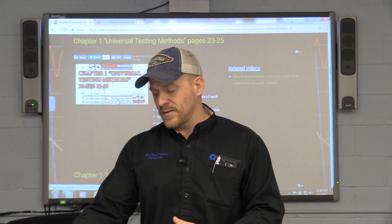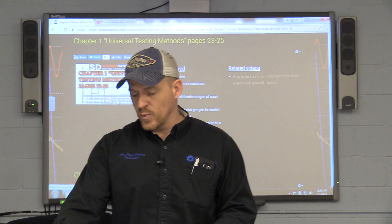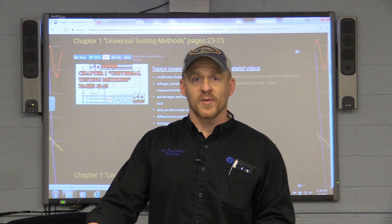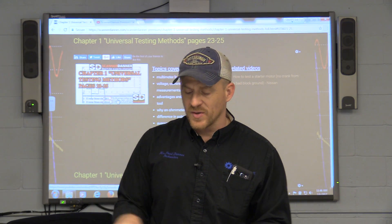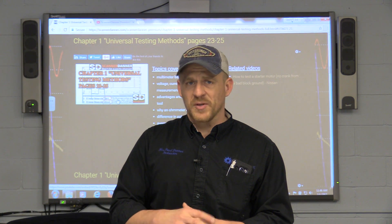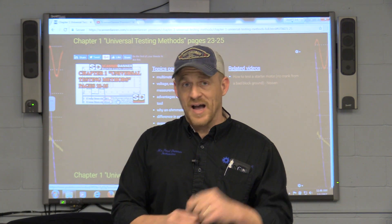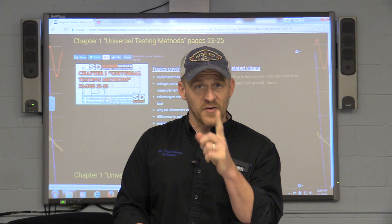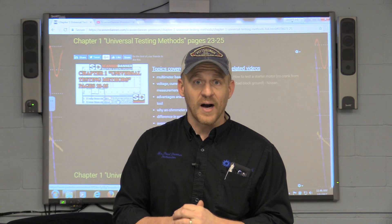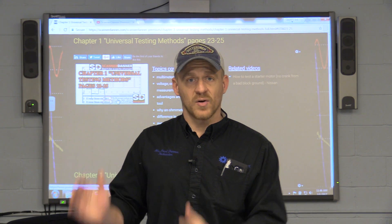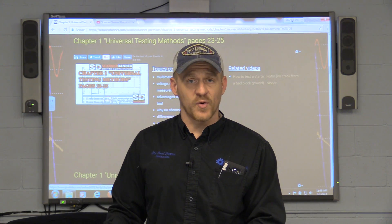What I did with the related videos is I linked one of my no crank videos where I had a bad block around and really emphasized the topic. I don't know if it really shows how much work is going into this. I'm currently on chapter three as I'm filming this right now and I really want to get my lectures done and organized and on my website for you guys.